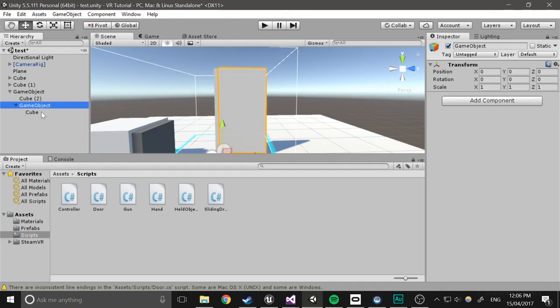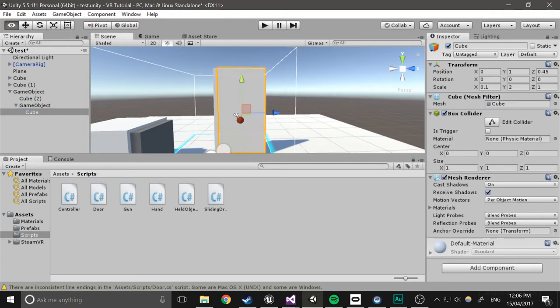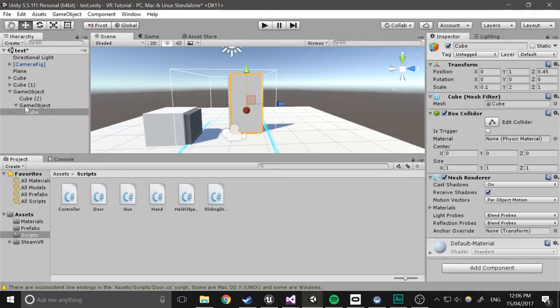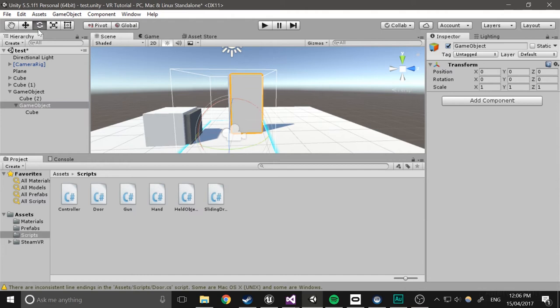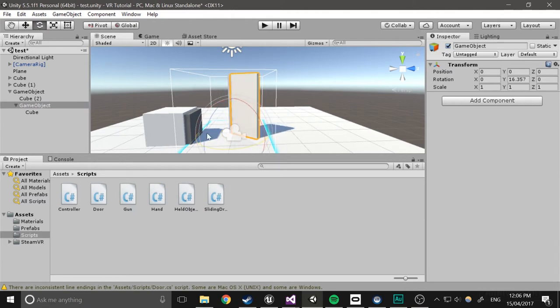So that should be it, yep, okay. So basically what we'll do is now the actual door graphics will rotate around that so it doesn't rotate from the center.